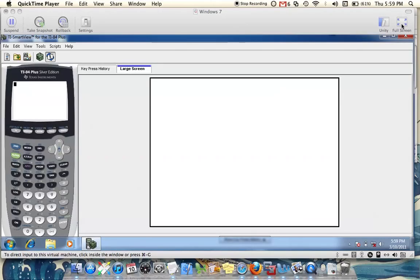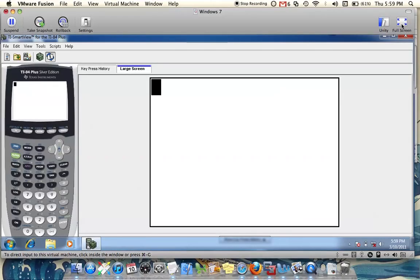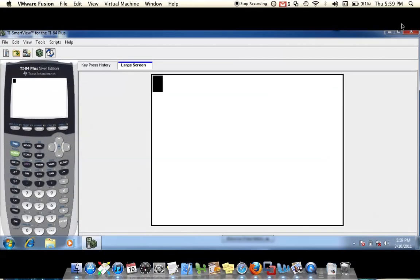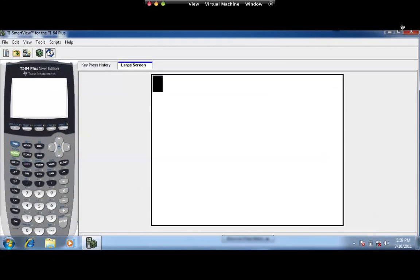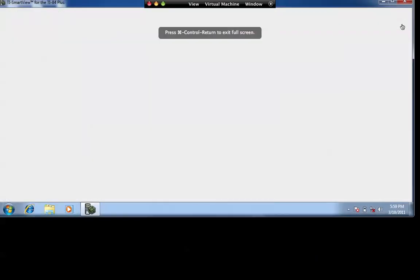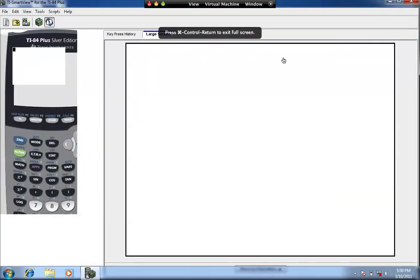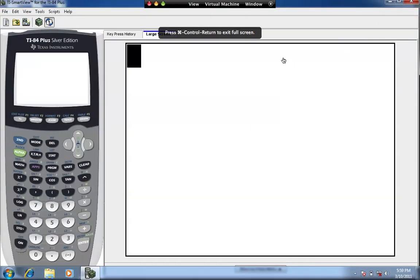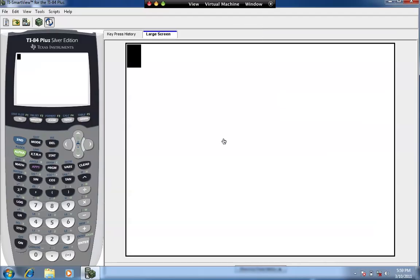We're going to create with the TI-84 or TI-83 calculator a scatter diagram, also called a scatter plot, with two lists.